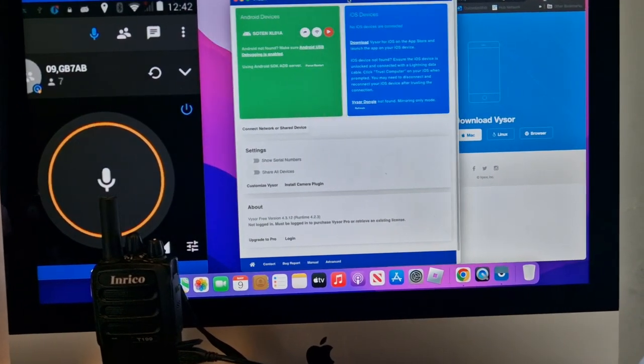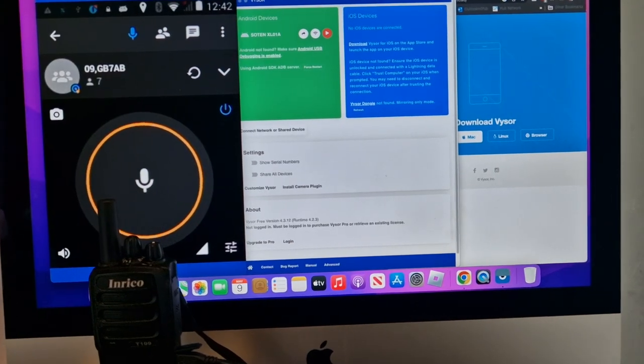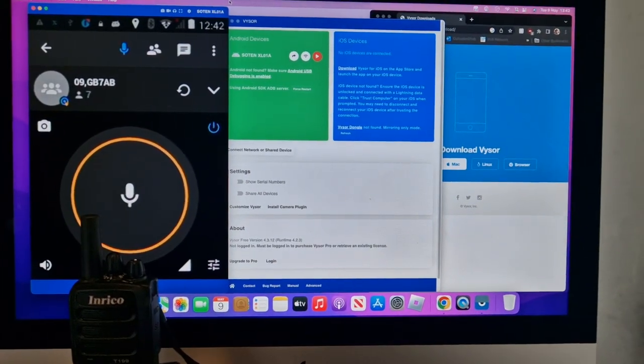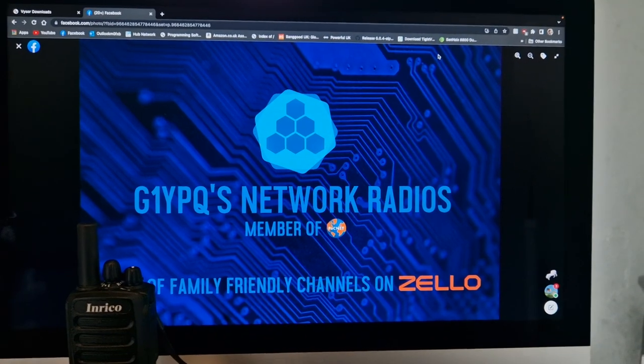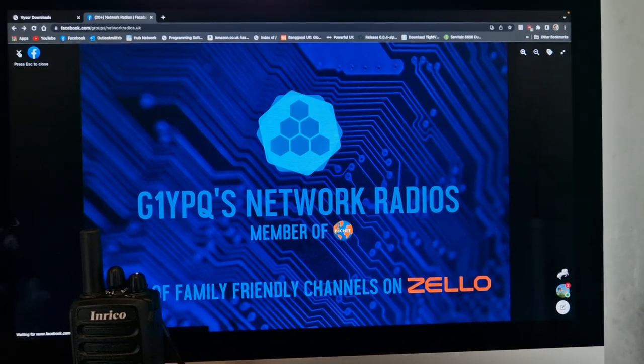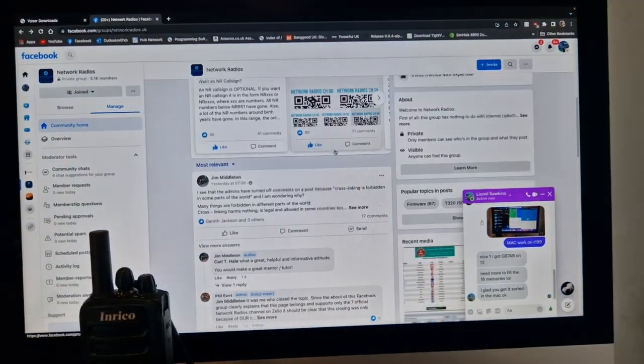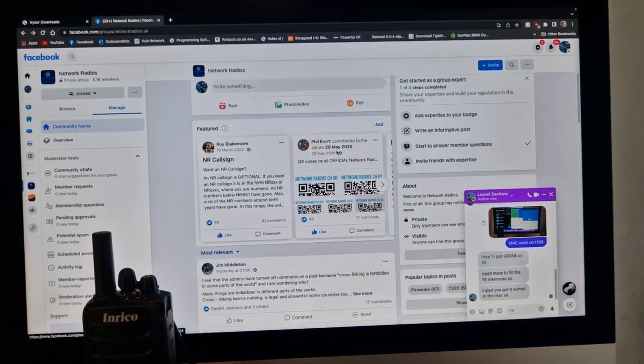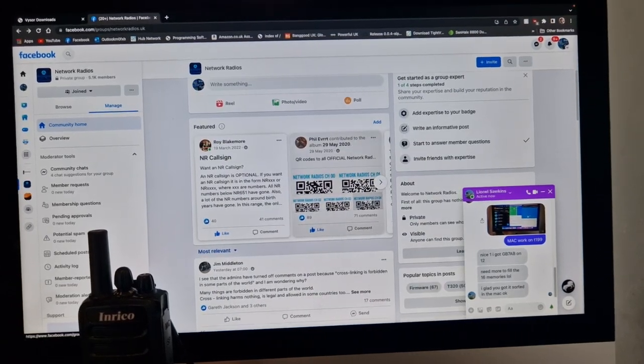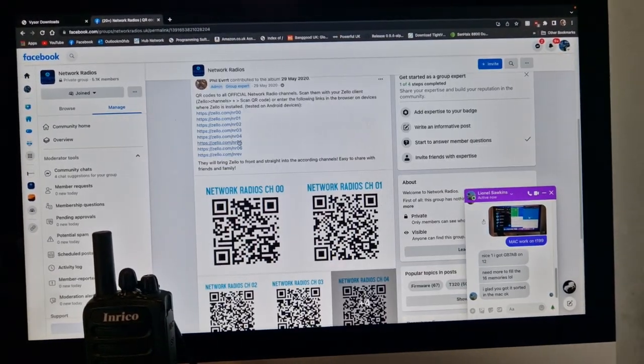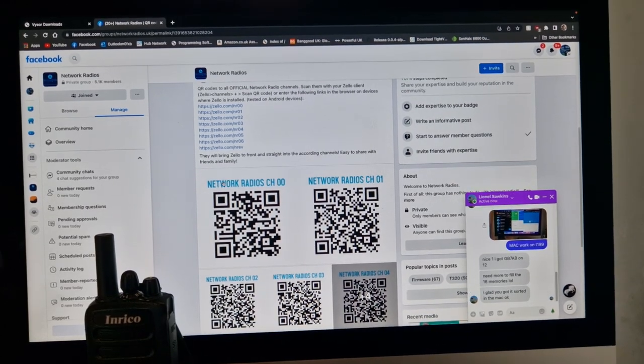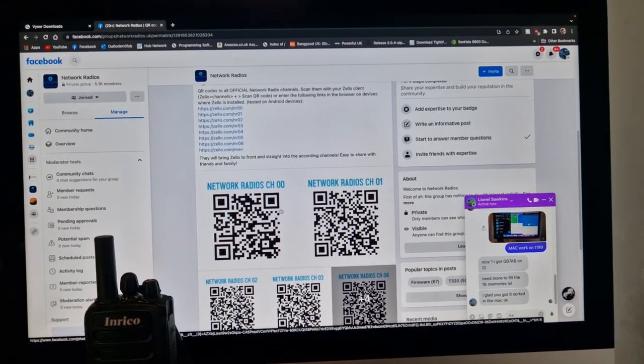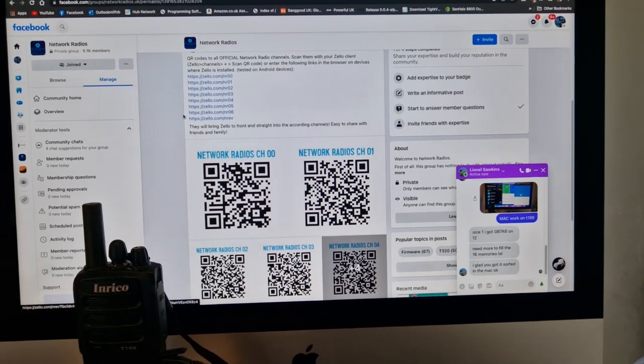You've got an idea how to do this. I'll put a link to Zello and the network radios channel group. I'll show you that. They are G1YPQ's network radios. If you close that, to add the channels you need to search channel names. I will show you how to do that. Click on here. You've got all the channel names that you can search for above here: network space radios channel. Or you can use these QR codes if you can get a camera in.